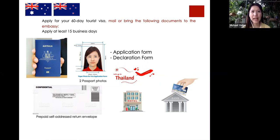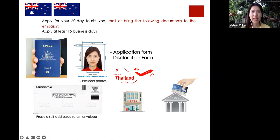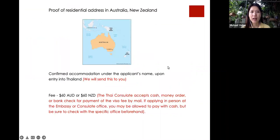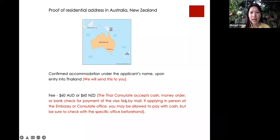For people from Australia and New Zealand who must apply by mail: you need to send your passport with two photos, a completed application form, a declaration form, your flight details, a self-addressed return envelope so they can send your passport back, the hotel accommodation booking we will send you, a bank statement, proof of residential address in Australia or New Zealand such as a utilities bill or driving license, and the fee — which they accept in cash or bank check.